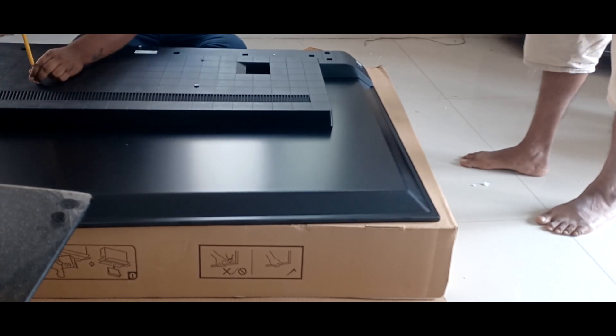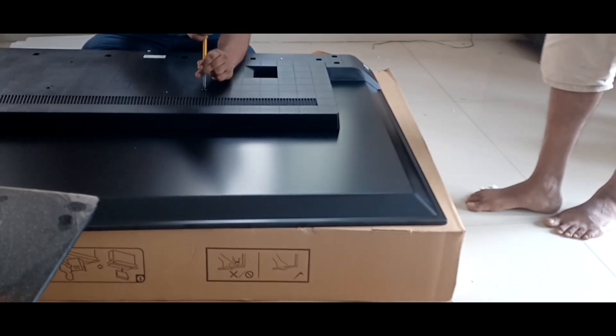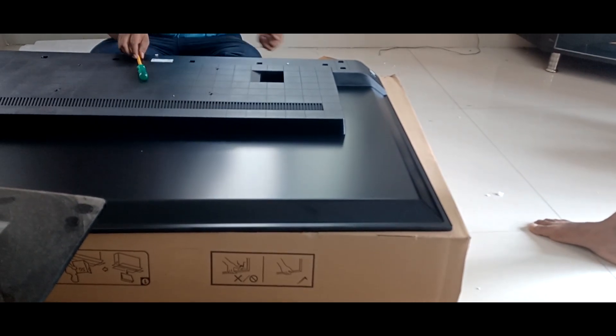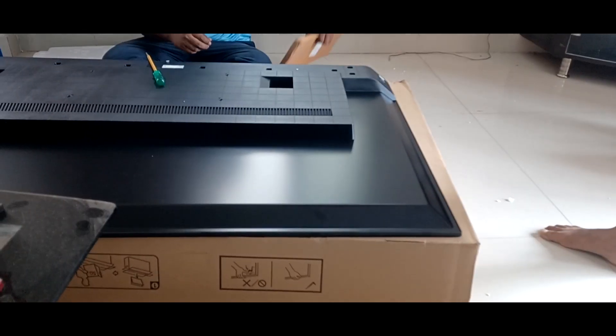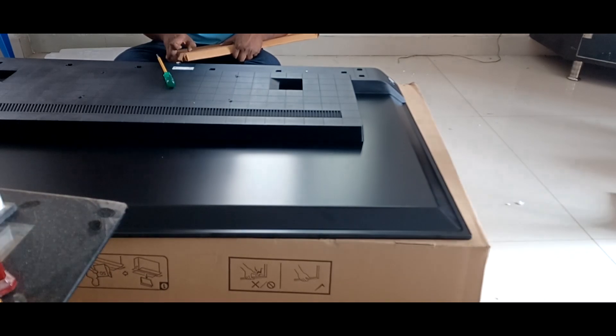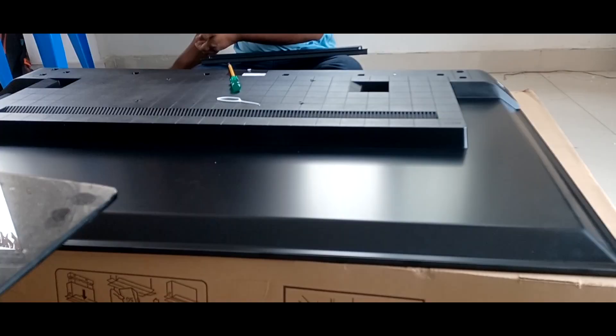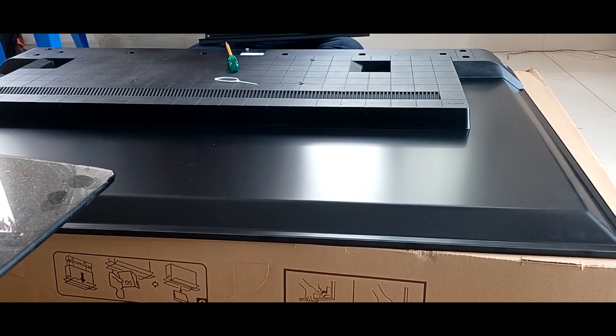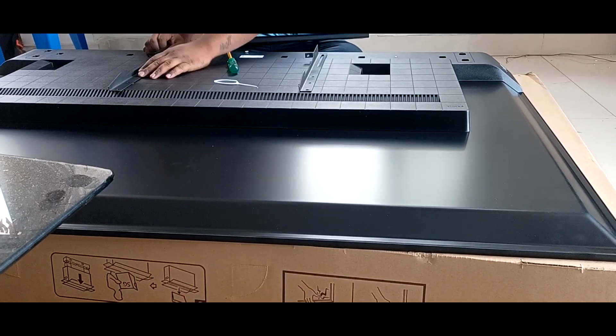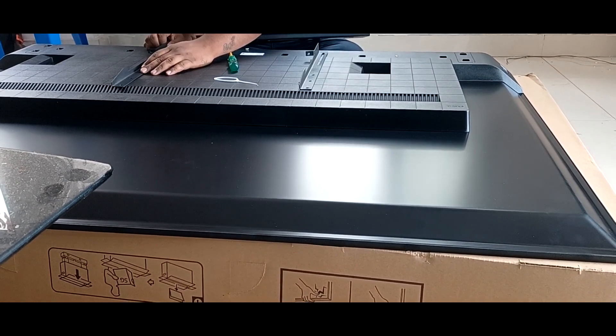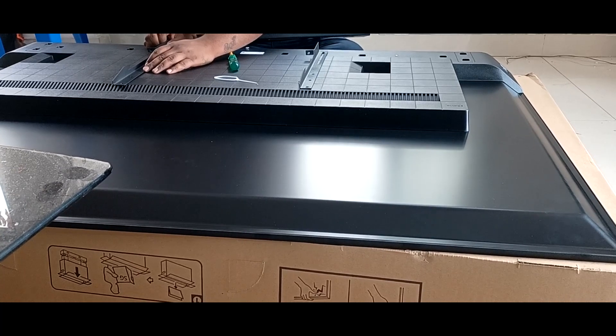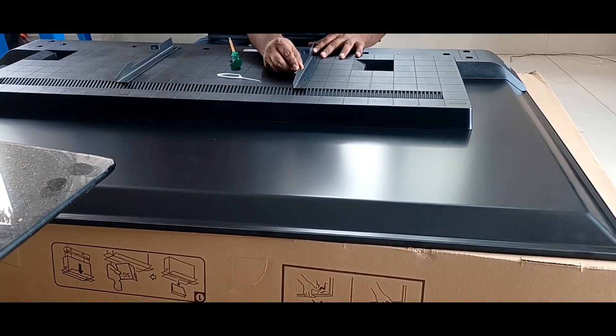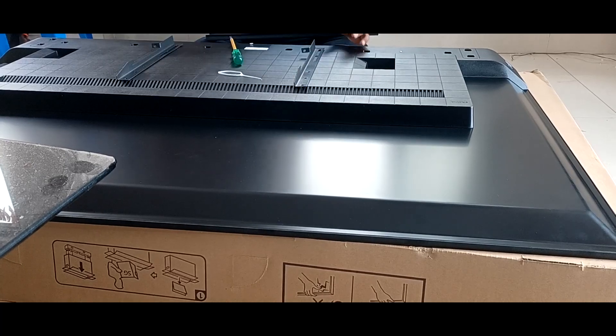I have to put on it. And this is the bracket.